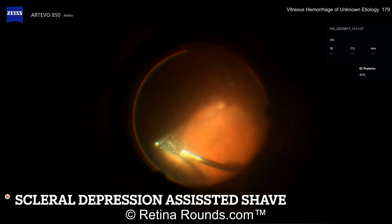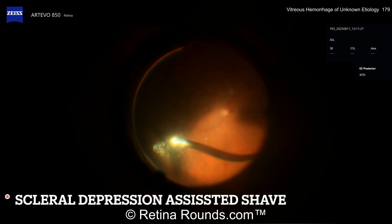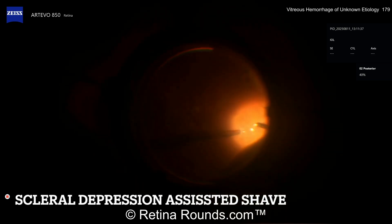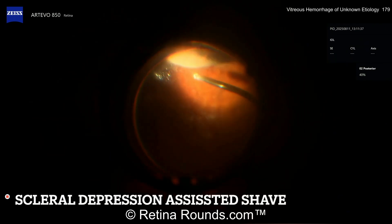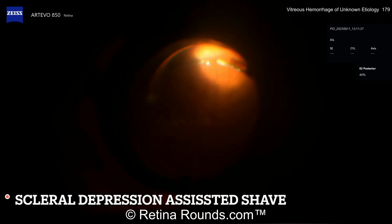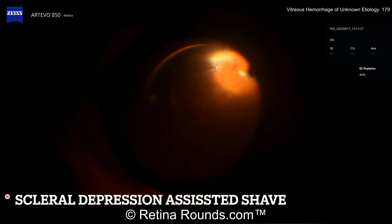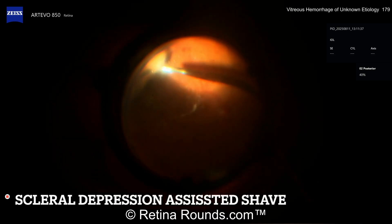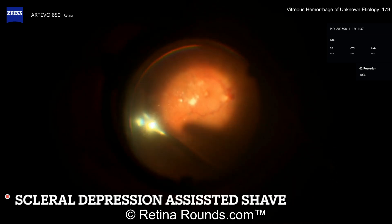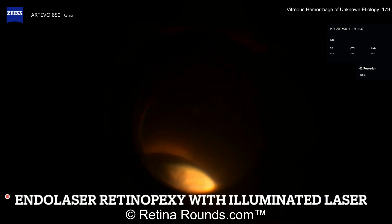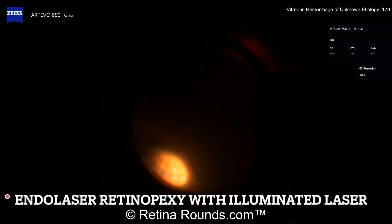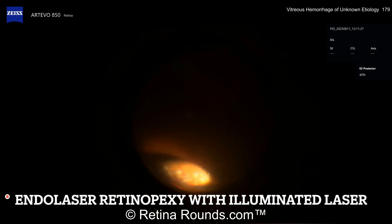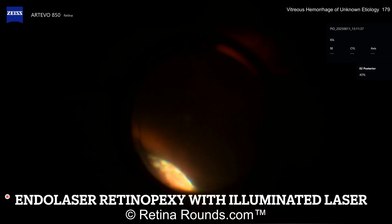A muscle hook is used as the depression instrument — it provides a nice, broad depression that's easy to roll anteriorly and posteriorly, and gives really nice visualization with much less work. When operating without an experienced scrub, using a chandelier is a perfectly acceptable alternative. I've worked with my lead tech for almost a decade, so I'm fortunate to have someone reliable doing the depression.